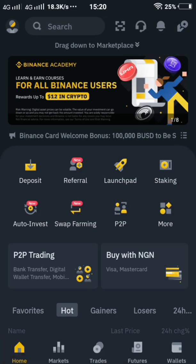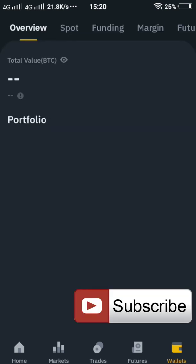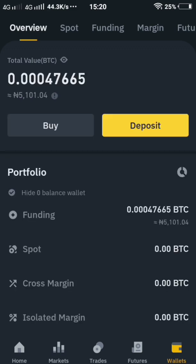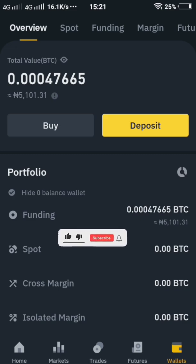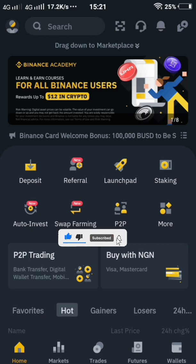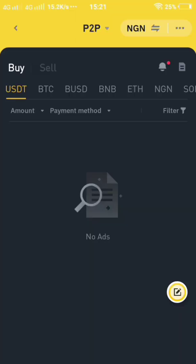Hey, good afternoon, welcome to Dunzia's channel. In today's video I'm going to teach you how to buy and sell, how to post your ad on Binance P2P. Let's assume you have a cryptocurrency in your wallet like mine. I still have about 5,100 Naira worth of cryptocurrency — 5,100 BTC that I have for sale and I want to sell it.